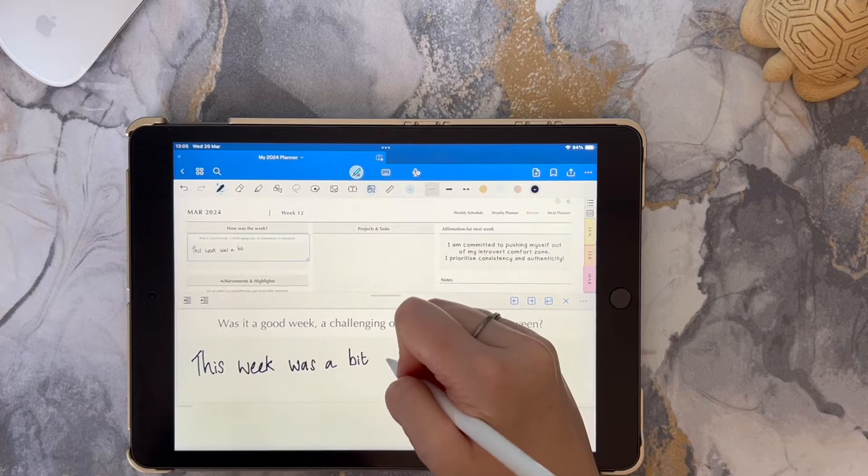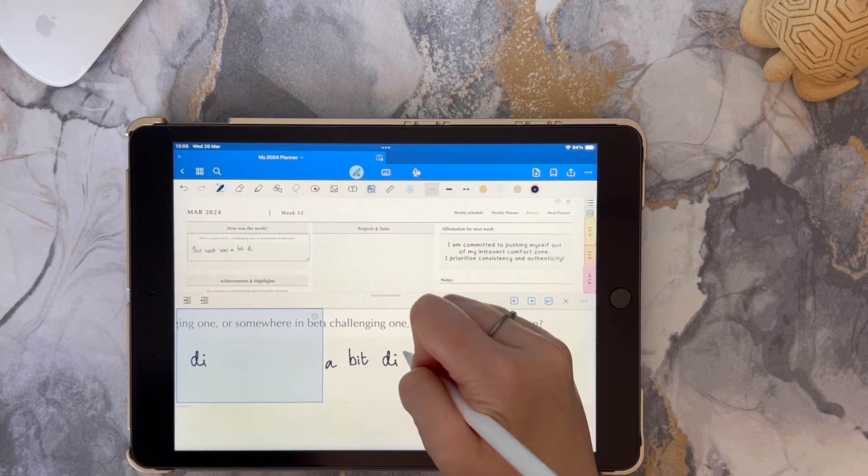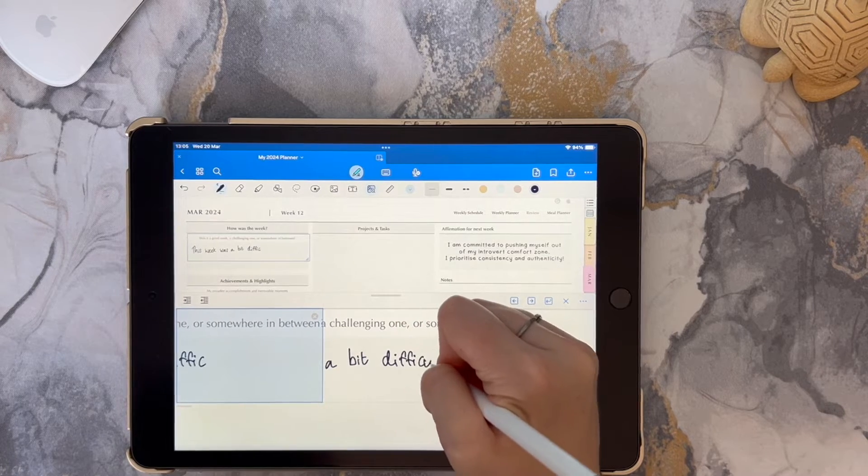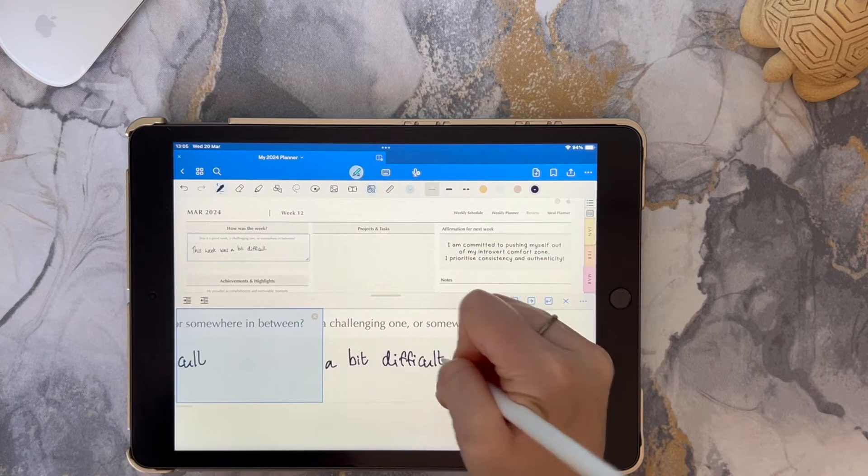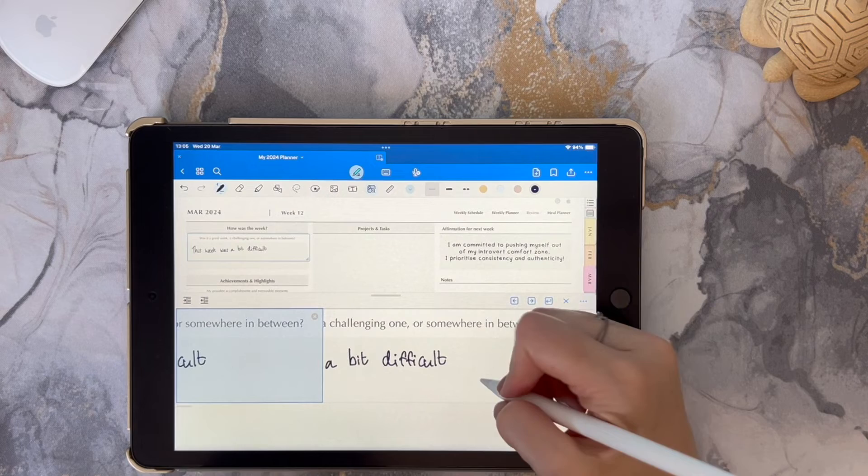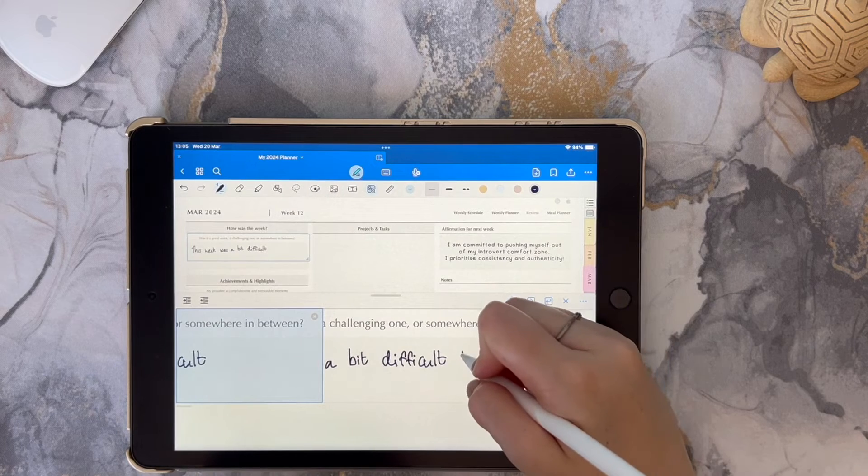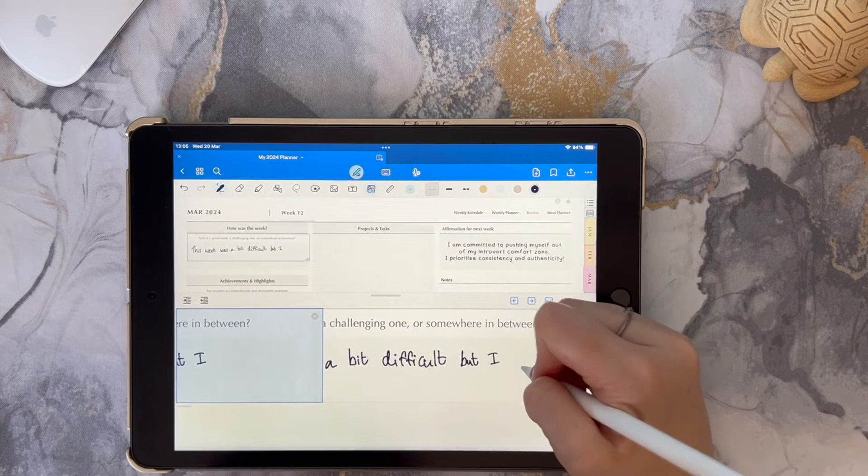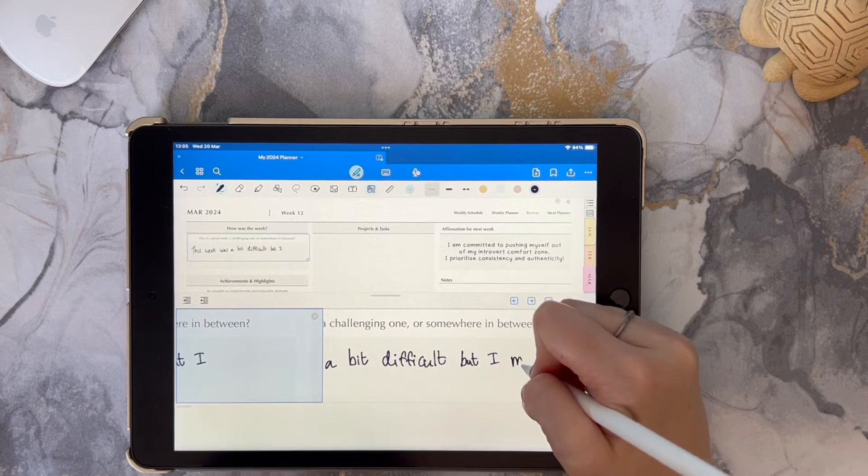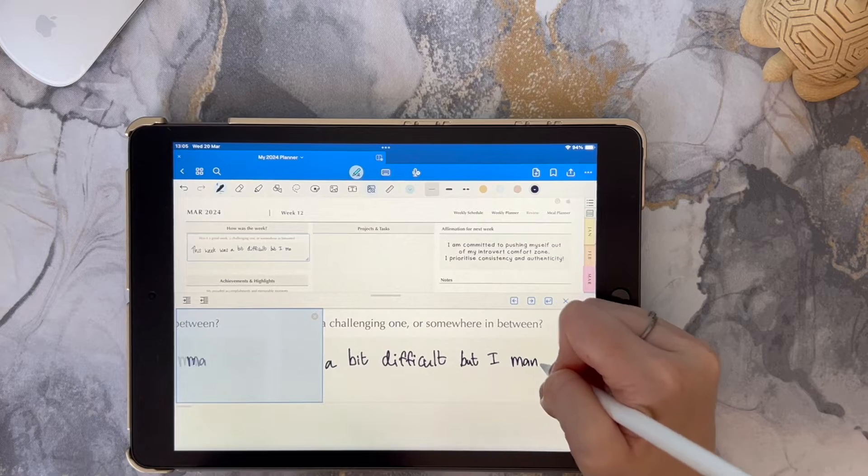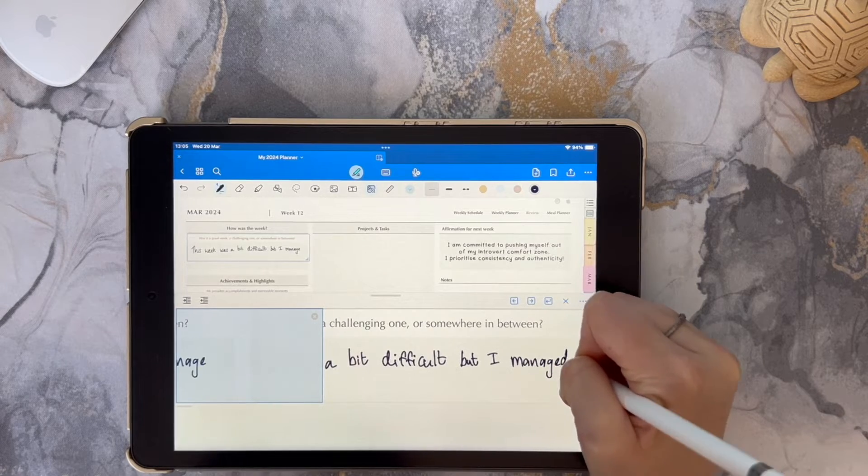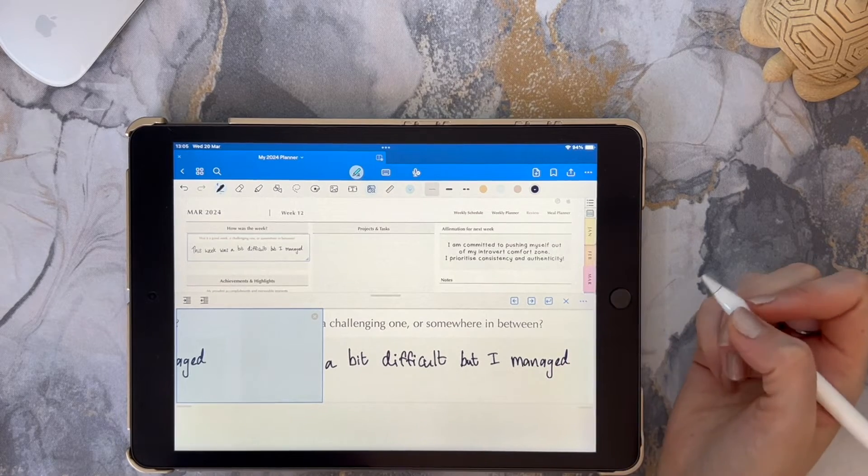You'll notice there's a blue box that appears on the left hand side and this is the auto advance feature. You can have it enabled if you want to have continuous writing across your page, but I'm also going to show you just now how you can disable it if you prefer not to have it.